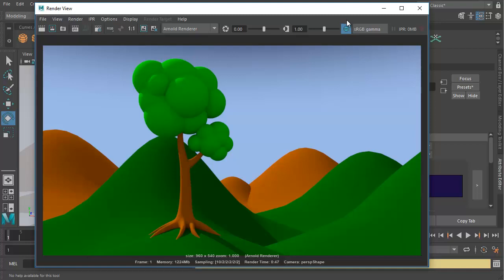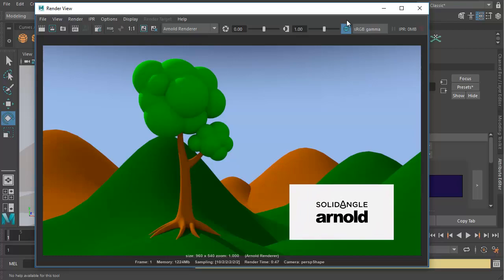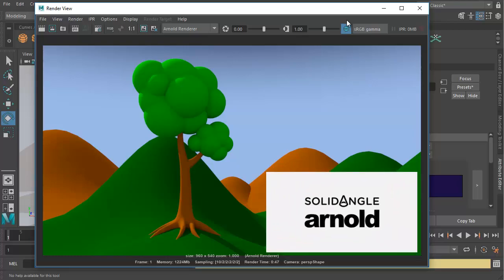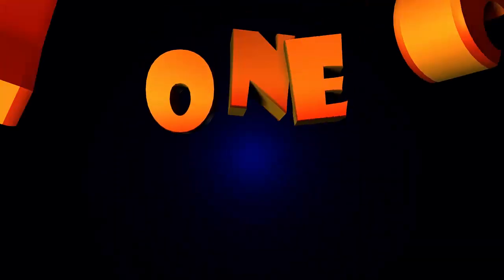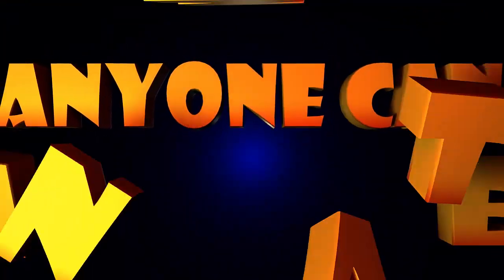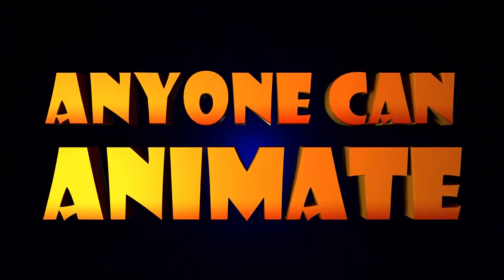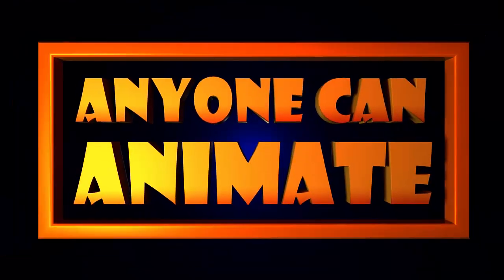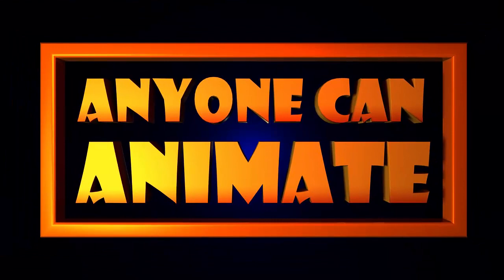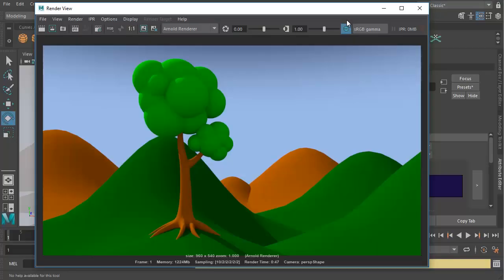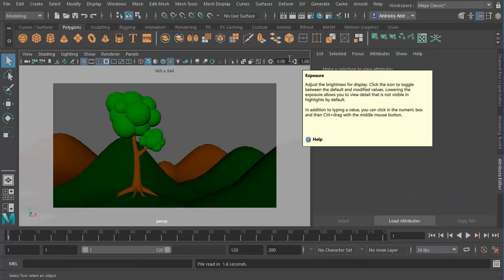In this video, I'm going to show you how we can make an exterior lighting with the help of Arnold's rendering engine. So let's get started.